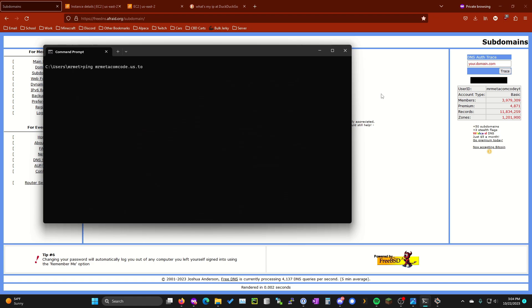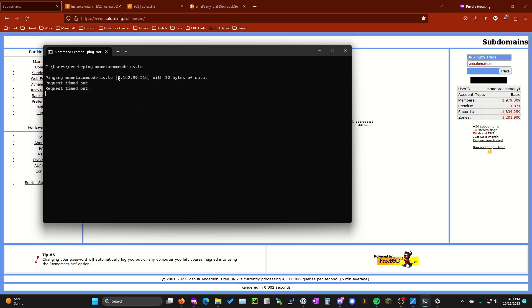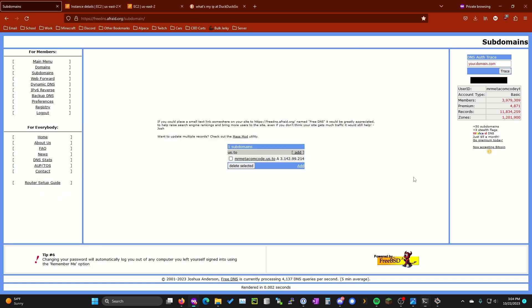Now if we just ping the subdomain that we just created again you'll see that it lists the aws ip address instead of your private or sorry technically public home ip address that you want to keep private. Keep in mind it might take a while to update if it still shows your previous ip address or honestly you could just do this step last. Free DNS does take it took like 15 minutes for this to update for me.